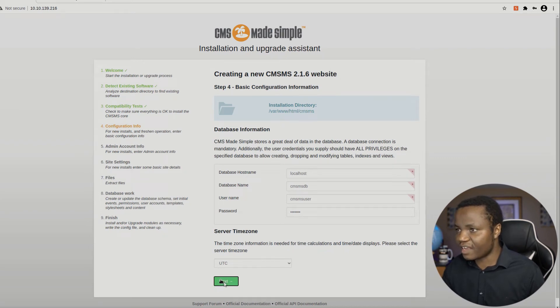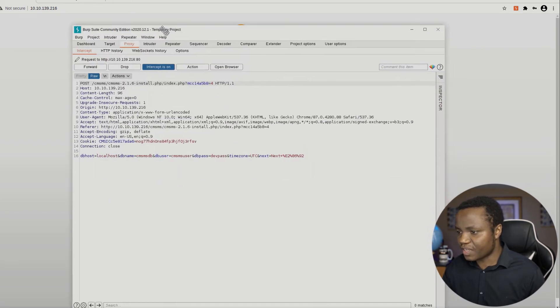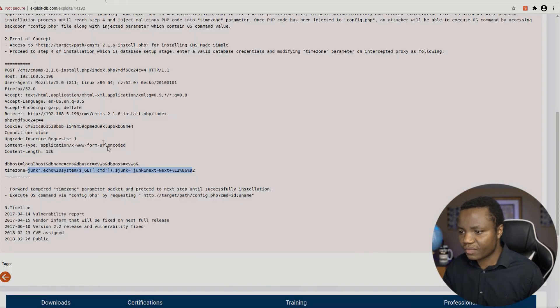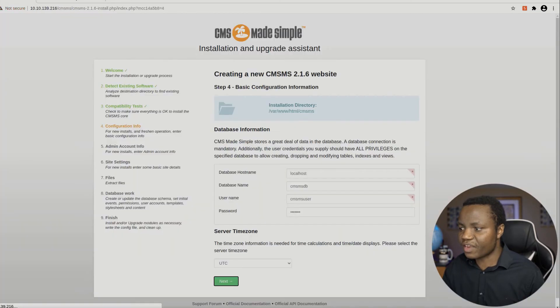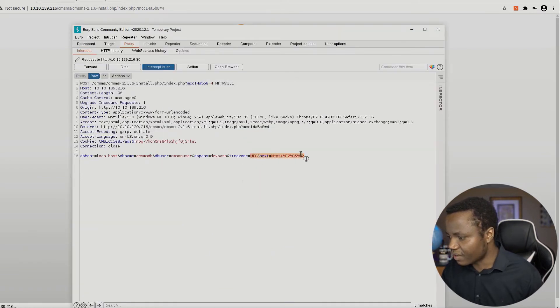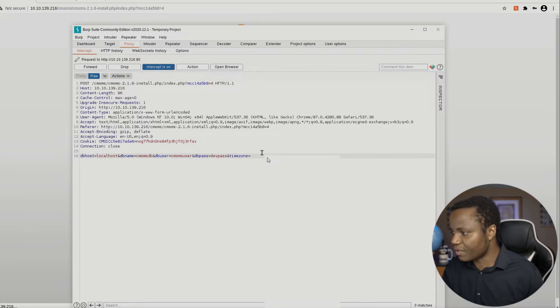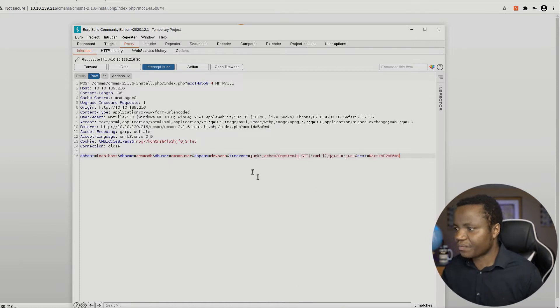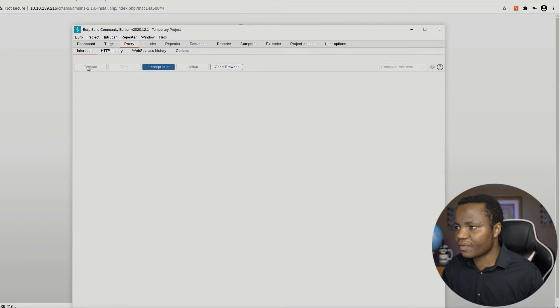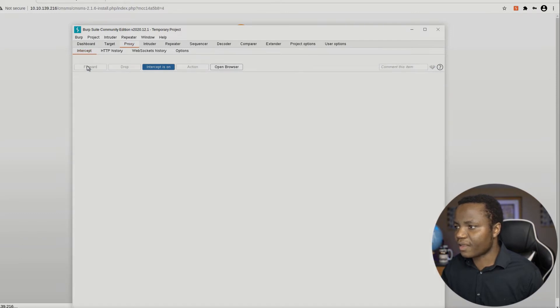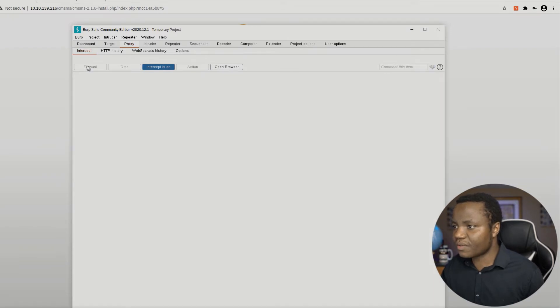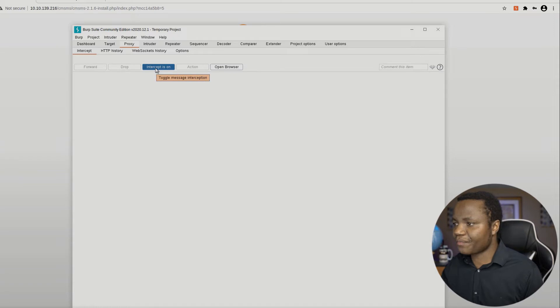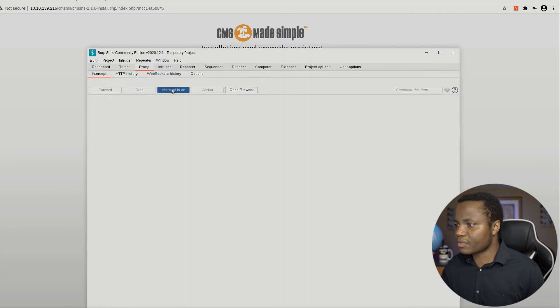So now if I say next, it will intercept our request. And according to our exploit, we need to replace time zone with this code here. So this is a very simple attack, I would say. So time zone equals UTC and whatever that is, we're going to replace it with that. And we can forward the request. And forward again. Once our site loads, we'll then turn off our proxy and proceed to the next step. Alright, let's see. There we go. So interception off. We don't need Burp anymore.